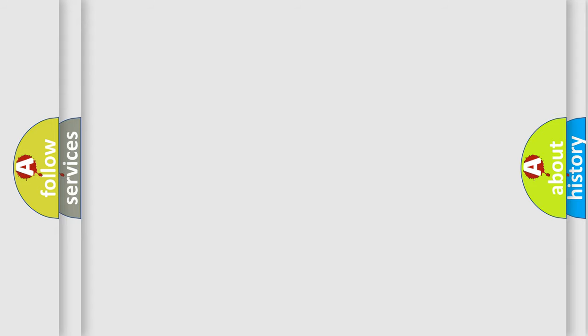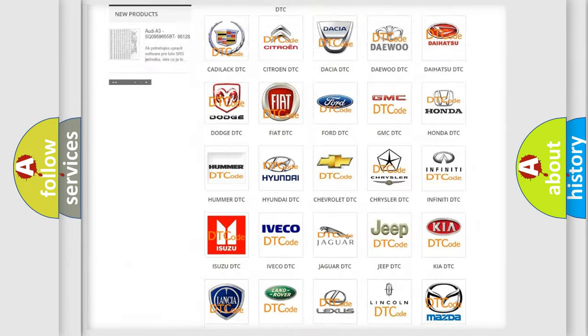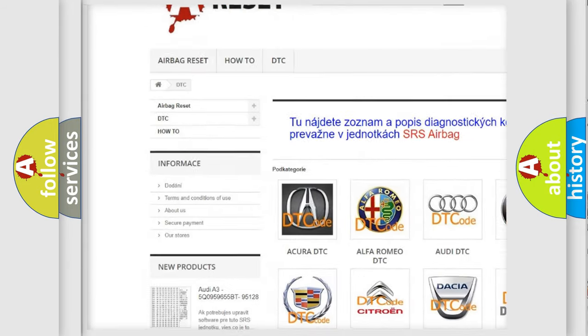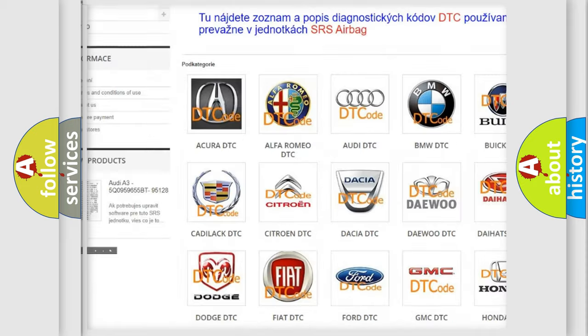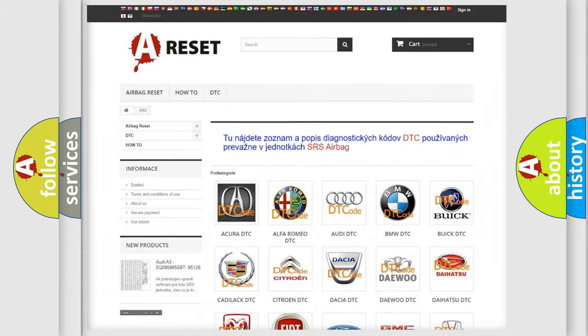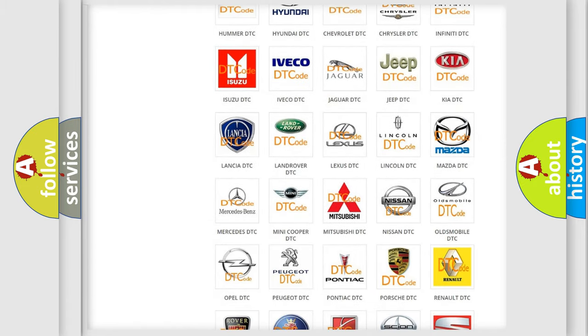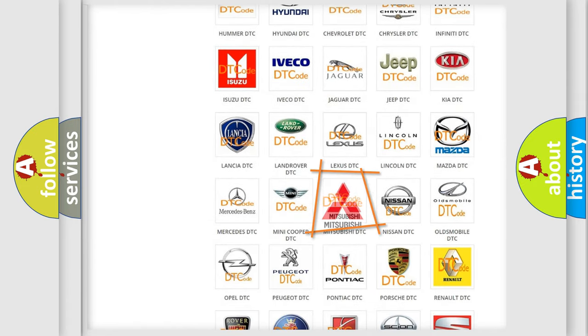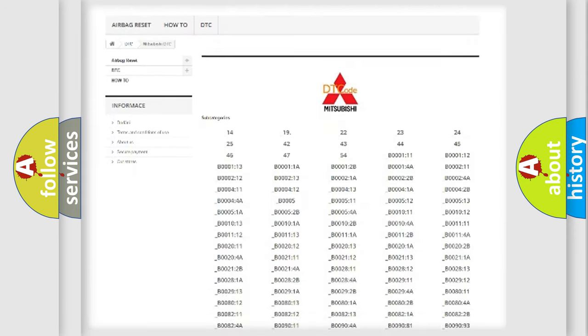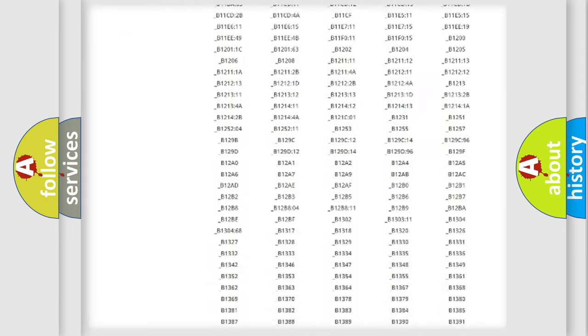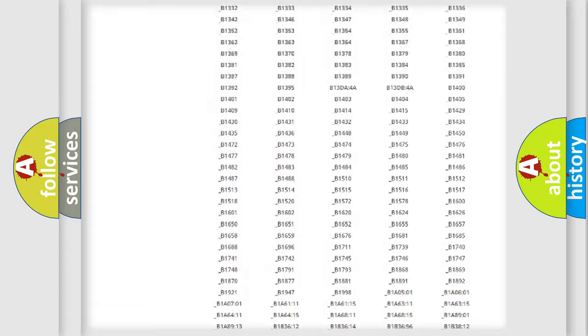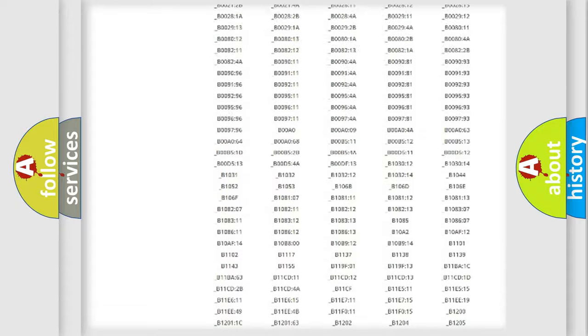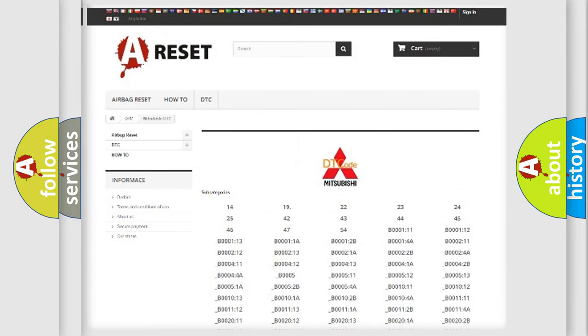Our website airbagreset.sk produces useful videos for you. You do not have to go through the OBD2 protocol anymore to know how to troubleshoot any car breakdown. You will find all the diagnostic codes that can be diagnosed in Mitsubishi vehicles, and many other useful things.